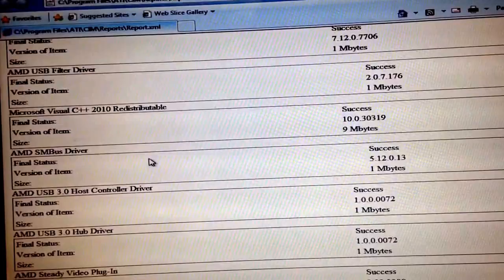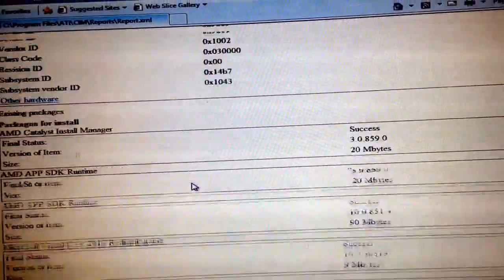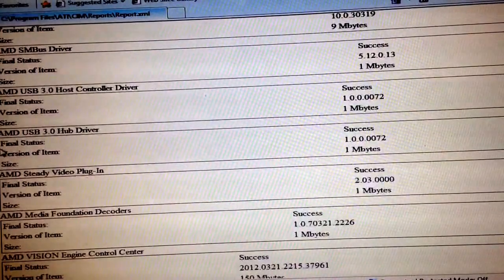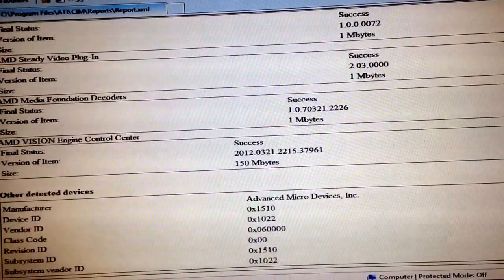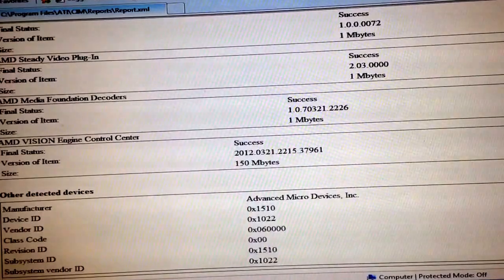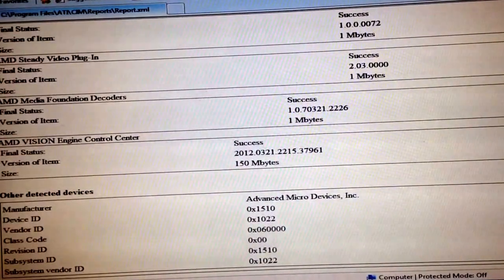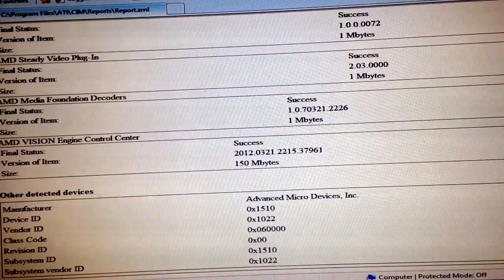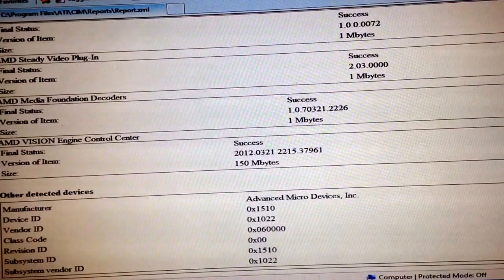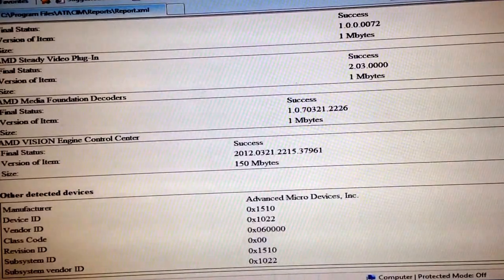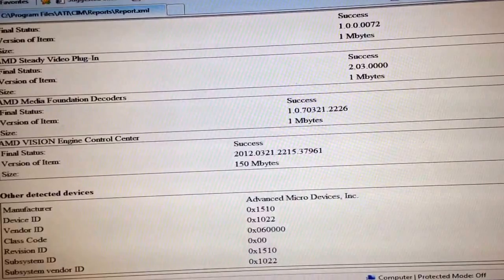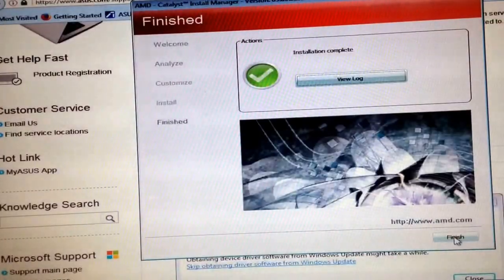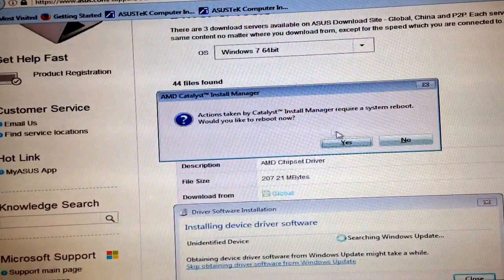Okay, here it shows everything we installed. This is a log of everything we installed, here it shows the hub driver. Let's try it out now, see if it detects it. Give it a second, might have to restart, shut down the computer. Oh finish, yeah it needs a reboot.